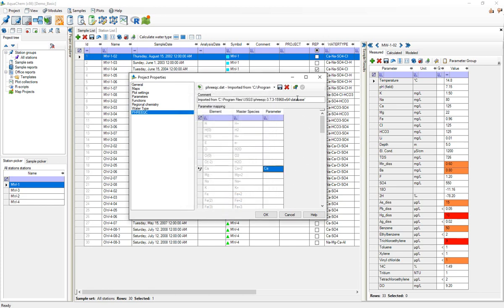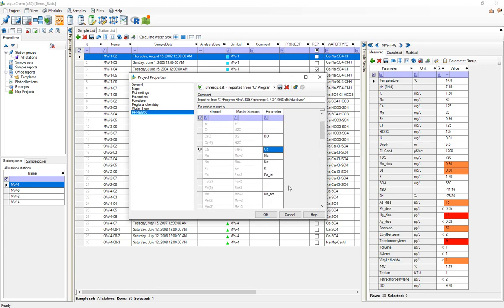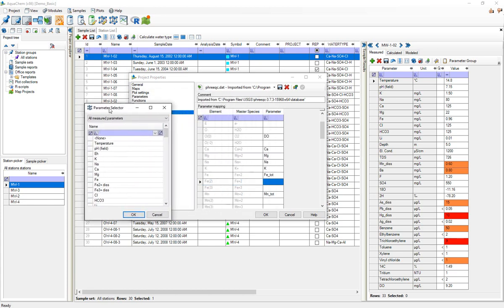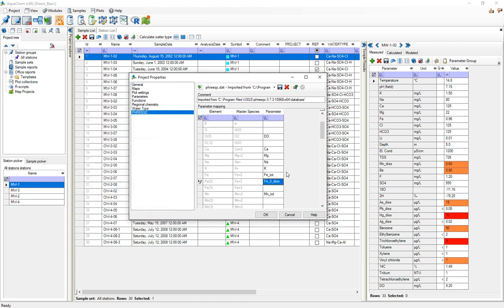Or optionally another thing I could do, and probably a good first step, is to press this auto map parameters. By doing that AquaChem will attempt to automatically map these parameters. As always it's a good idea to take a look at these auto mappings and just verify that they're done correctly and they're also comprehensive. So for example here iron 2, it was not actually associated with iron 2 in this database even though we've got data for it, so I'll just select Fe2+ and now that's been associated.